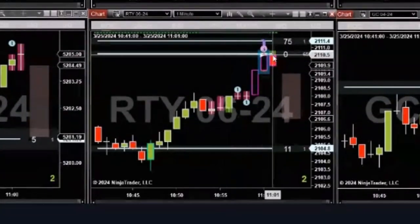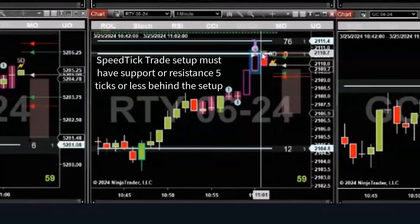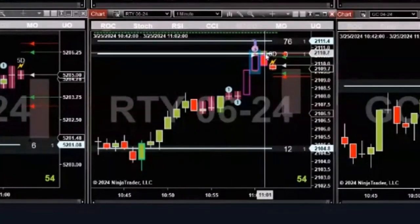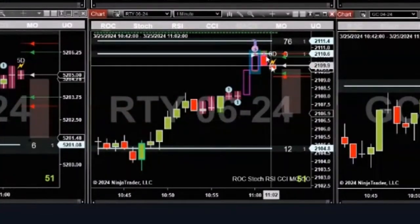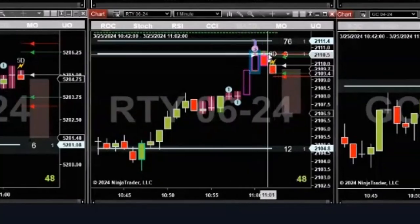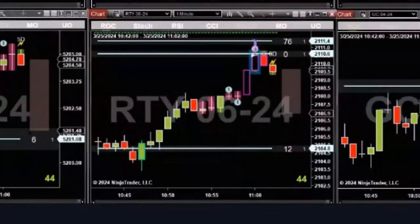This bar opened just below that resistance. Then price went and tested that resistance, couldn't make it, and then dropped. This is just a regular speed tick trade setup. Textbook.